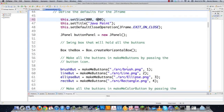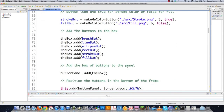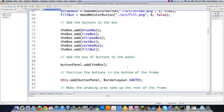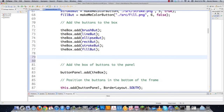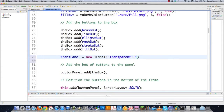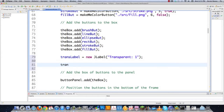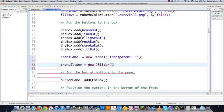We need to add our transparent tools. I'll go transLabel equals new JLabel, then define what I want it to say inside of there — I'll dynamically change that later on. I'll set it at no transparency to start off with, so I'll leave that as 1. Then I'll go transSlider and create my JSlider. I'll have the minimum value be 1 and the maximum 100.